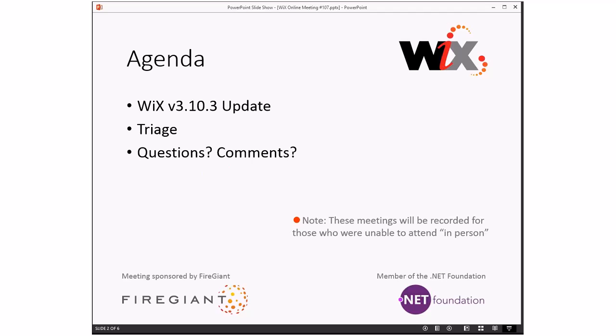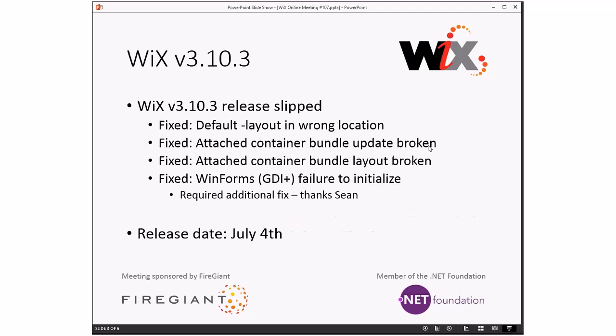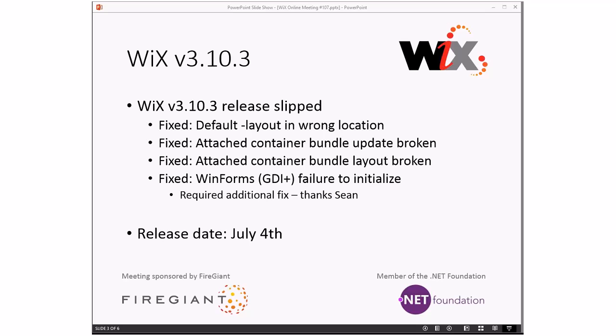So WiX 3.10.3 update - Sean, you want to say anything since you were on vacation last week? Sounds like I should go on vacation when we want to do a release. That's actually a good point. We haven't had any feedback about this, which hopefully means we're good to go. No news is good news. So far so good, we're still on target for July 4th.